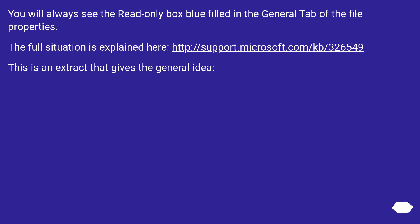You will always see the read-only box blue filled in the General tab of the File Properties. The full situation is explained here, this URL. This is an extract that gives the general idea.